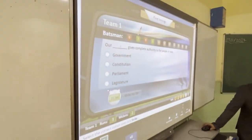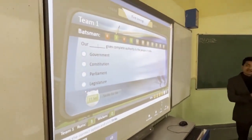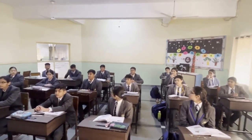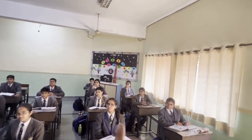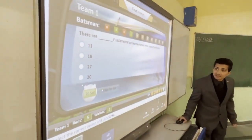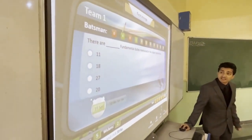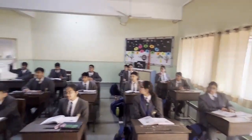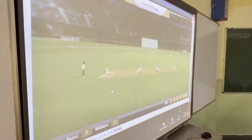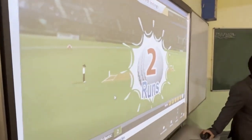Team A continues. One question asks what the constitution is accountable to — the answer is the constitution itself. Another question asks how many fundamental duties are mentioned — the answer is 11. Team A finishes their innings with runs scored for correct answers.